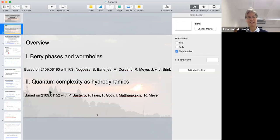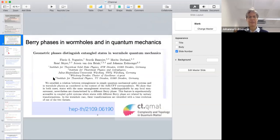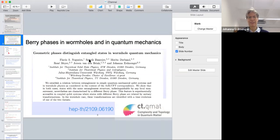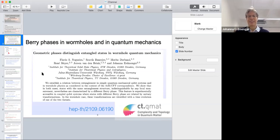Let me start with project number one, which is about Berry phases and wormholes in quantum mechanics. I should mention that Shovic Banerjee, who's in the audience, is actually one of the authors, and quite a few of the ideas in this project are due to him.